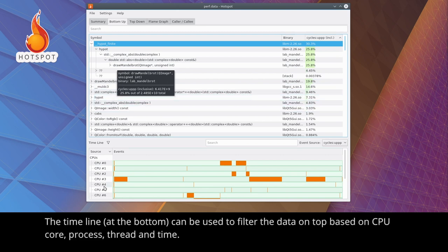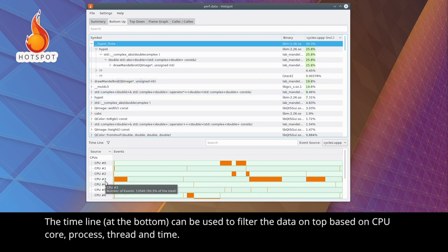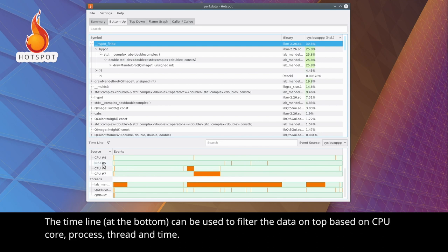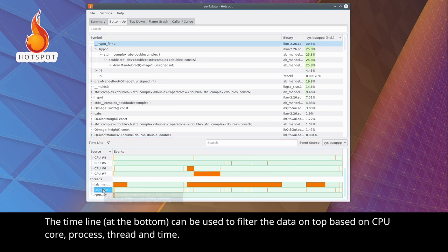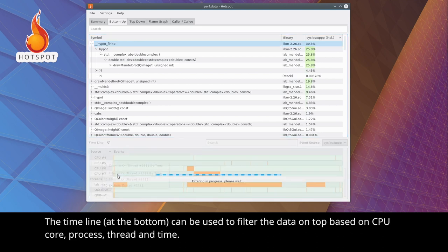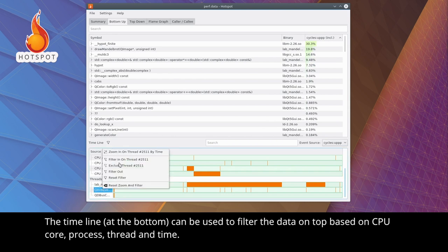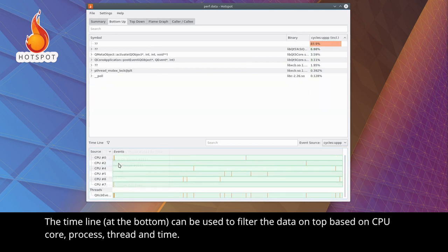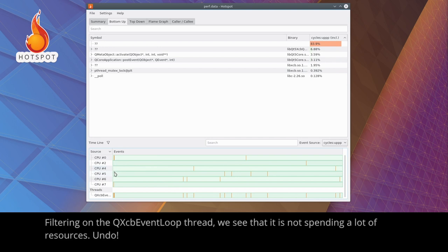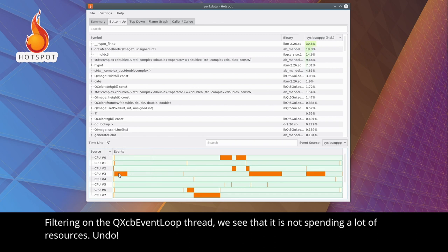The timeline, at the bottom, can be used to filter the data on top based on CPU core, process thread and time. Filtering on the QXCBEventLoop thread, we see that it's not spending a lot of resources. Undo.